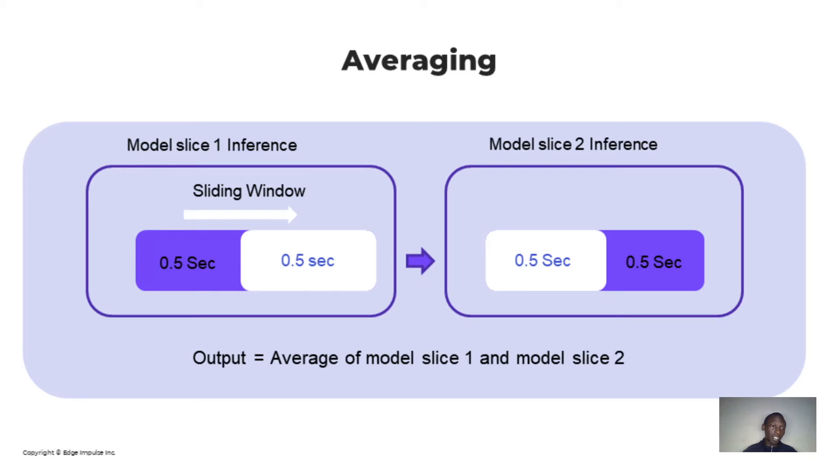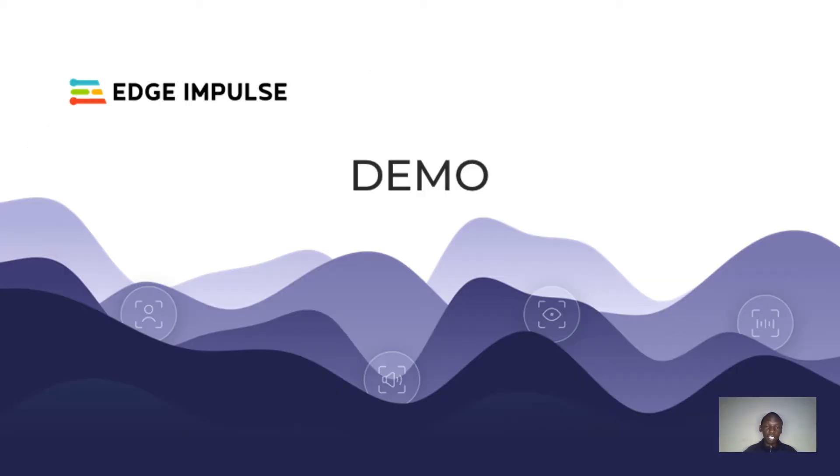Let's move to our demo. In this demo, we are going to build and run a yes, no keyword spotting model on an Arduino Nano 33 BLE Sense to demonstrate continuous classification.